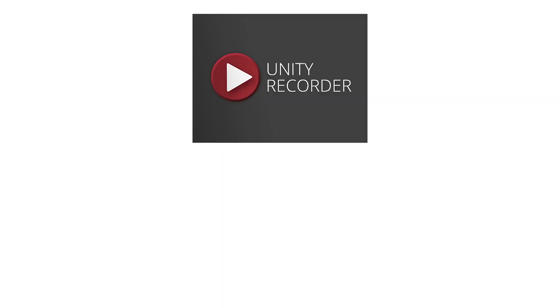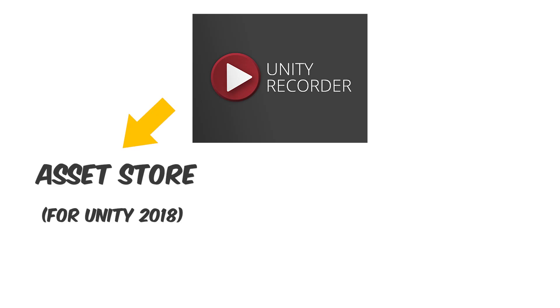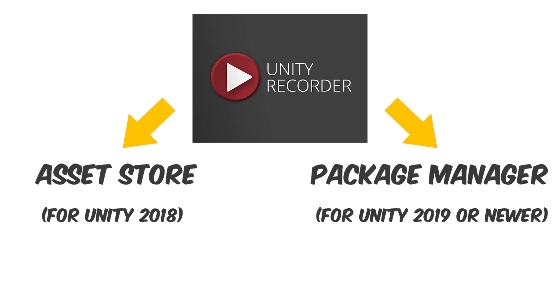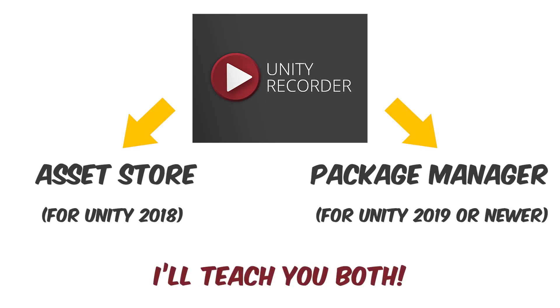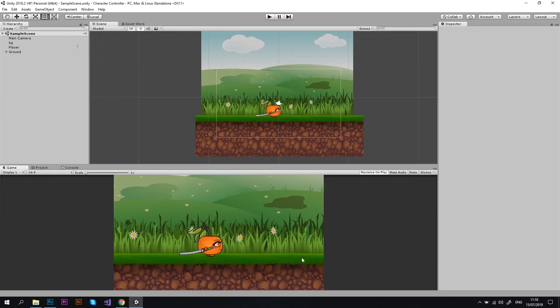There are two ways of importing the official package to your project. One from the Asset Store, and it will work only if you have an old version of Unity, like Unity 2018, and from the Package Manager if you have Unity 2019 or higher. I will show you both ways for your convenience. And if you are unsure about what version of Unity you are currently using, you can find it in the upper-left corner of Unity window itself. Alright, let's start with an old version.